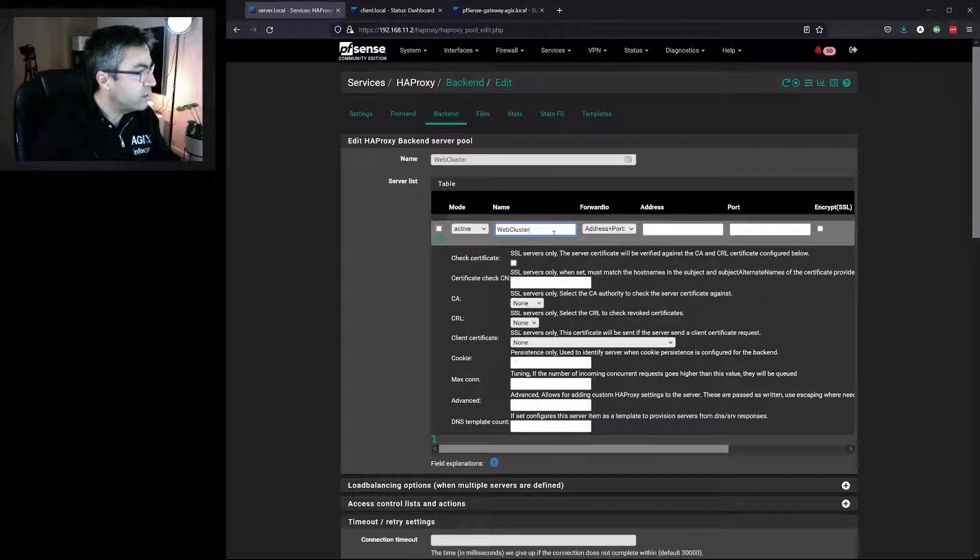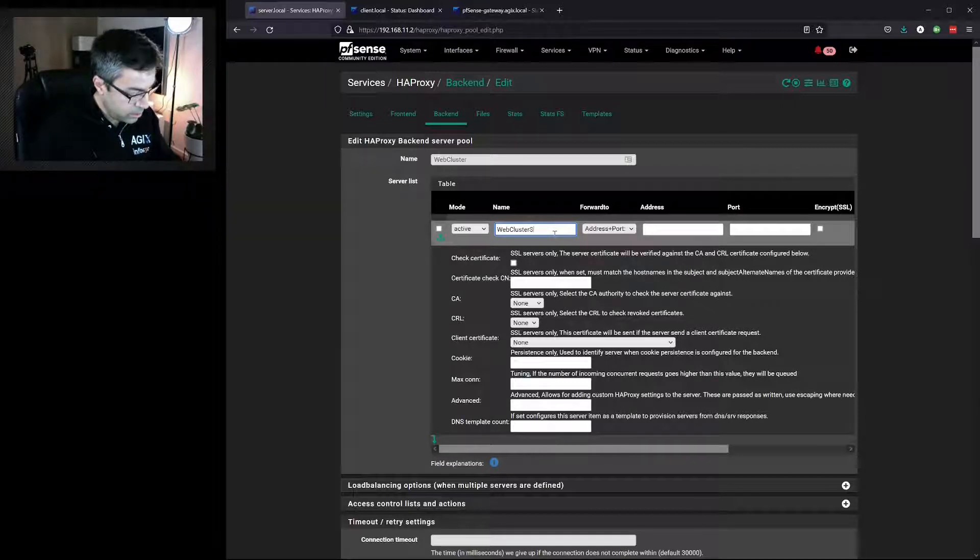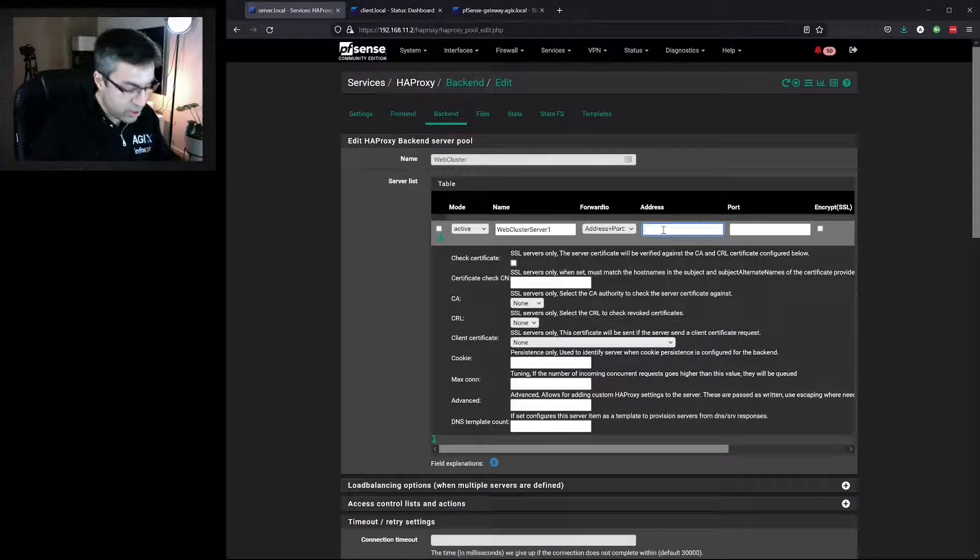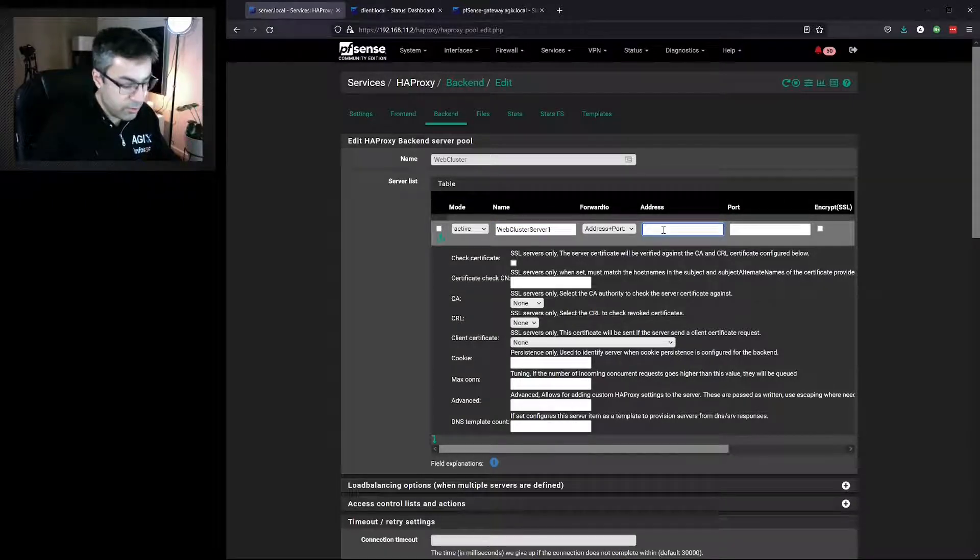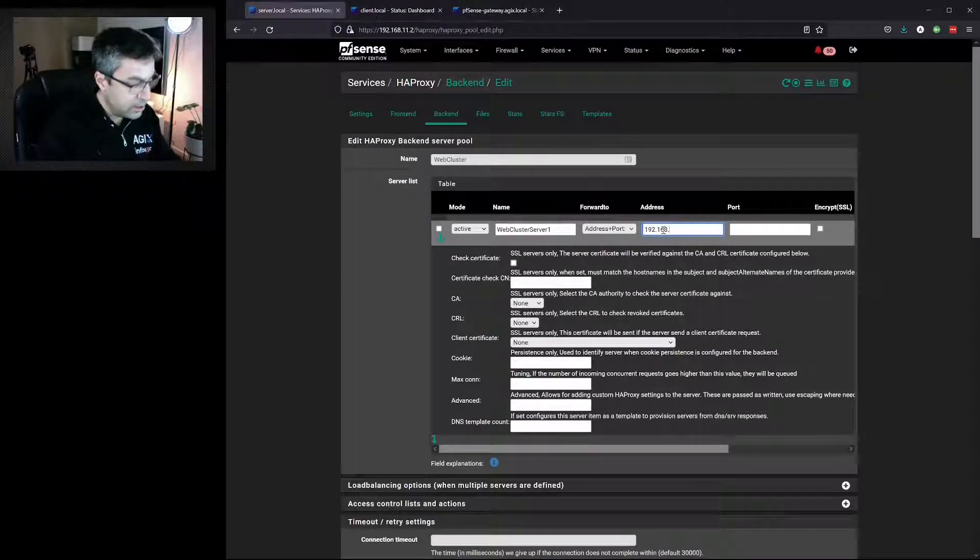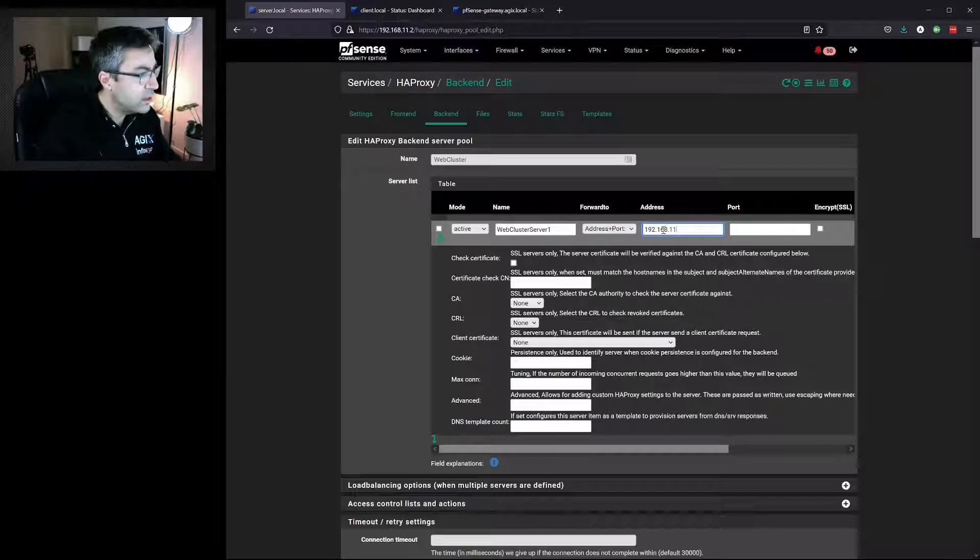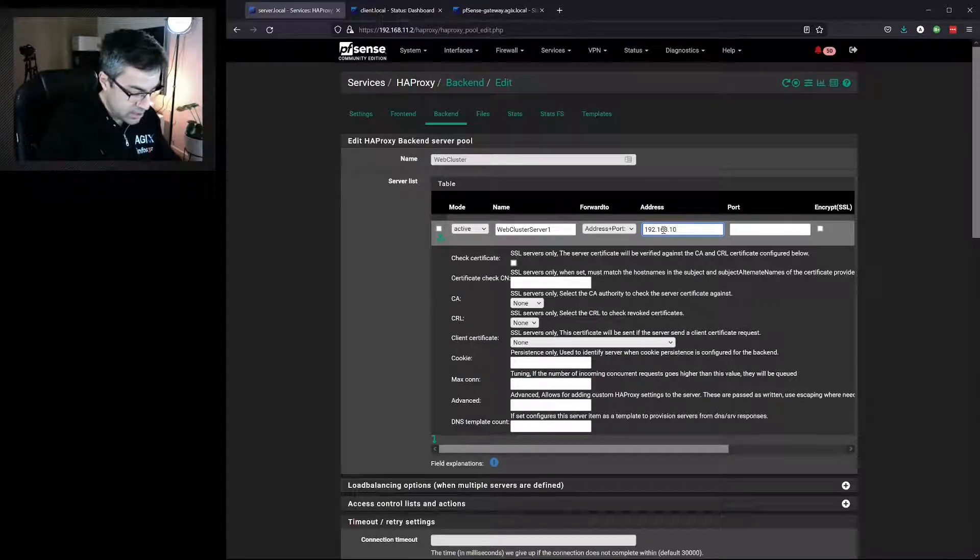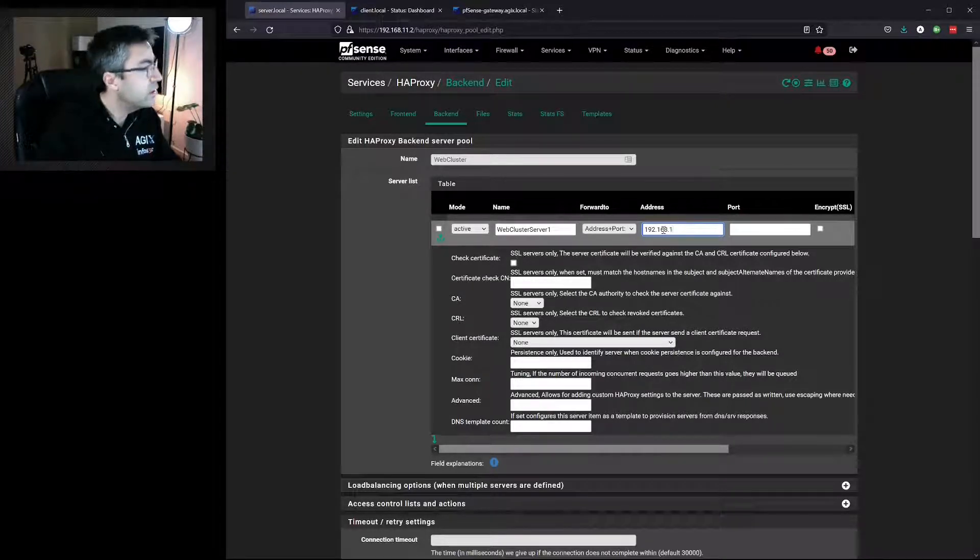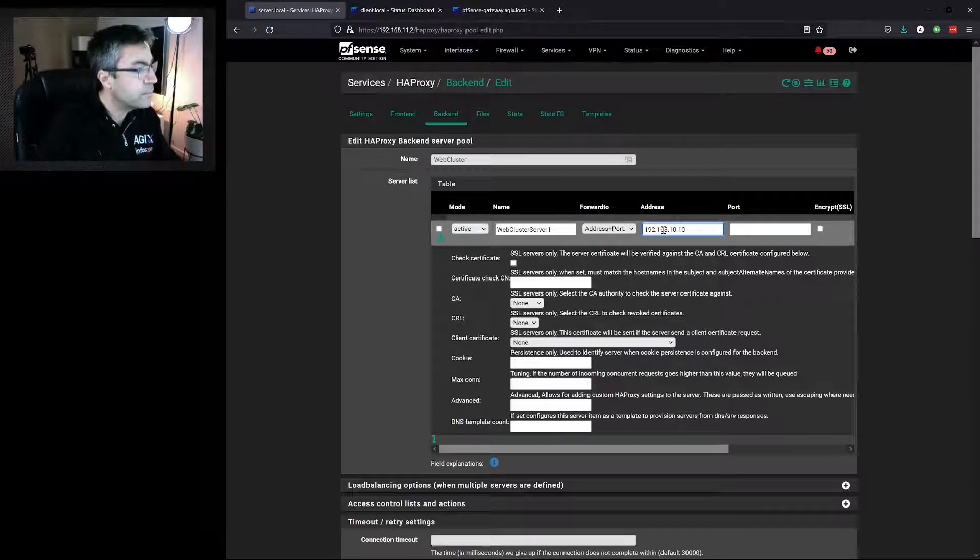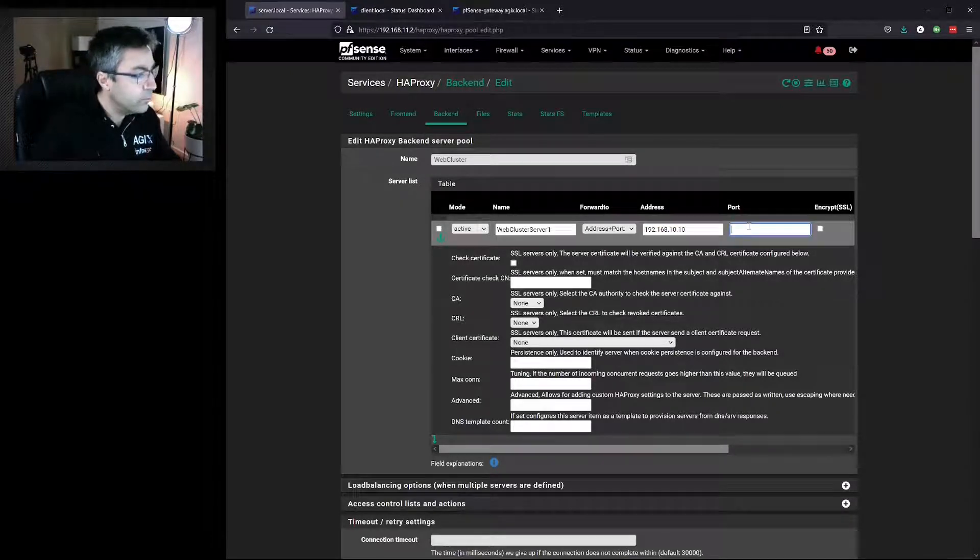We'll say Web Cluster 1 with an address of... sorry, we'll say 10.10.10.10 on port 18.